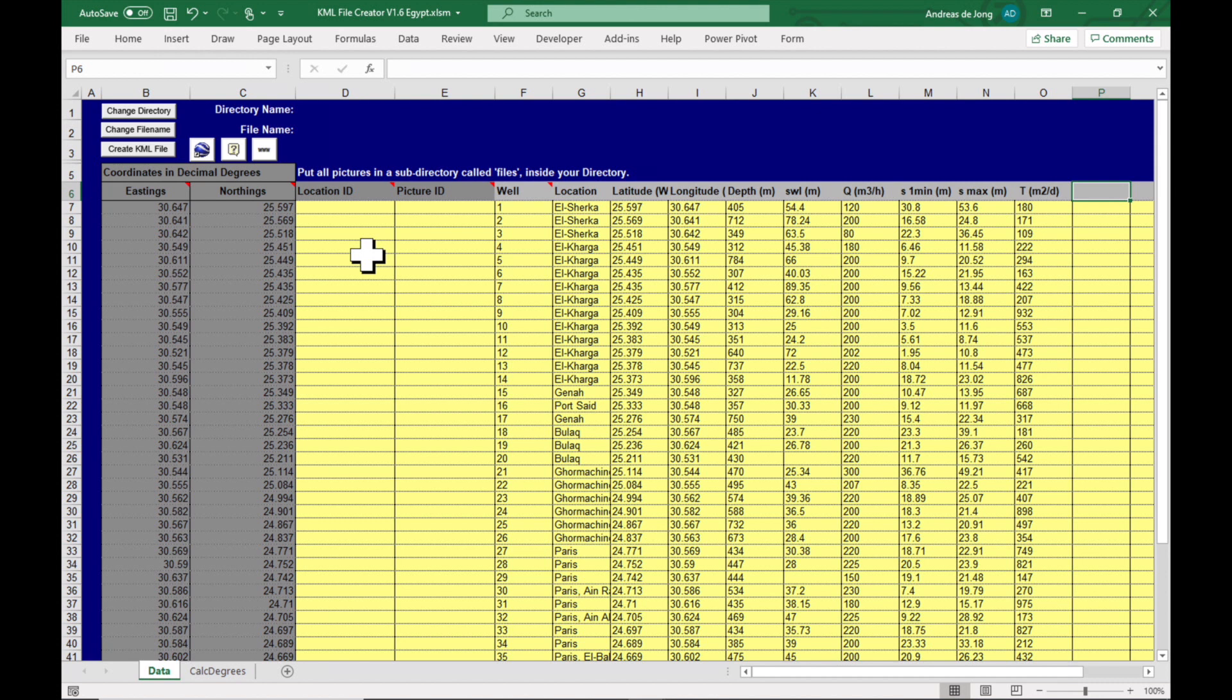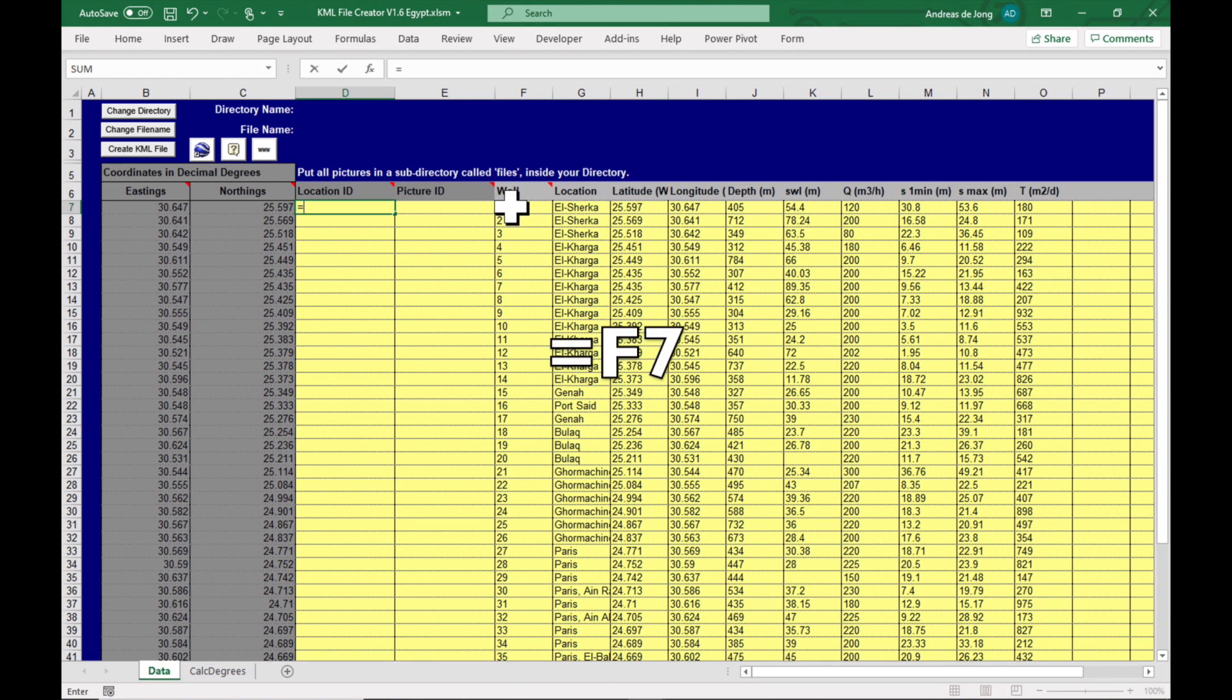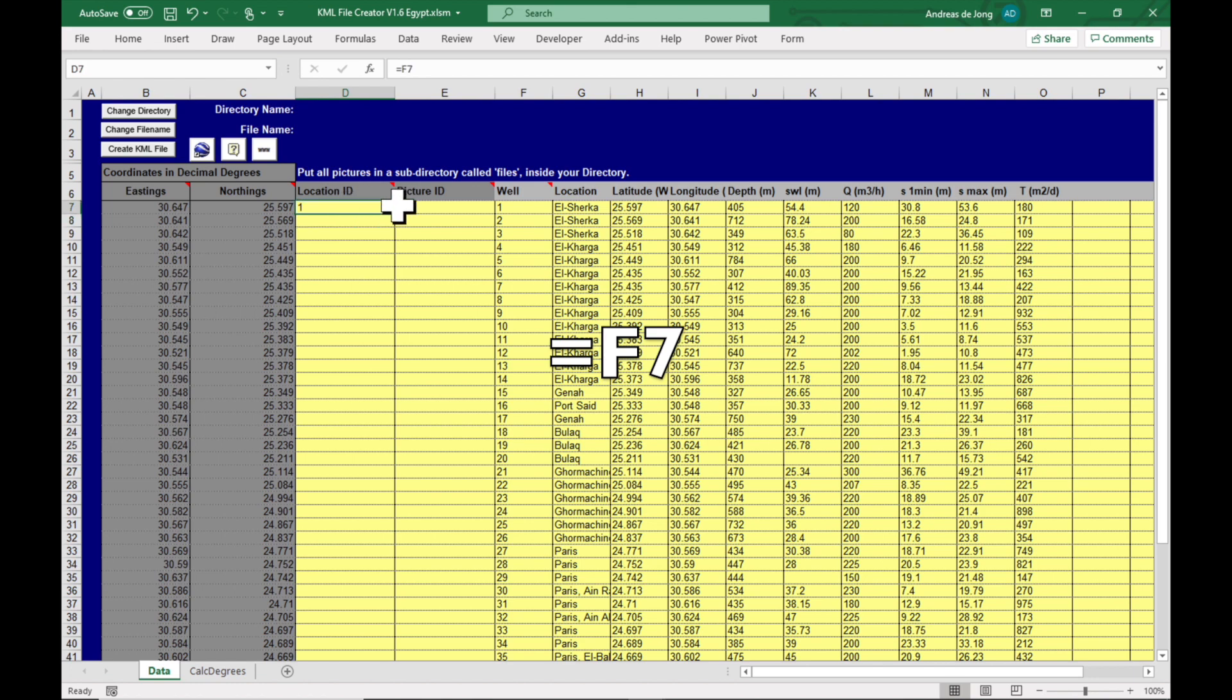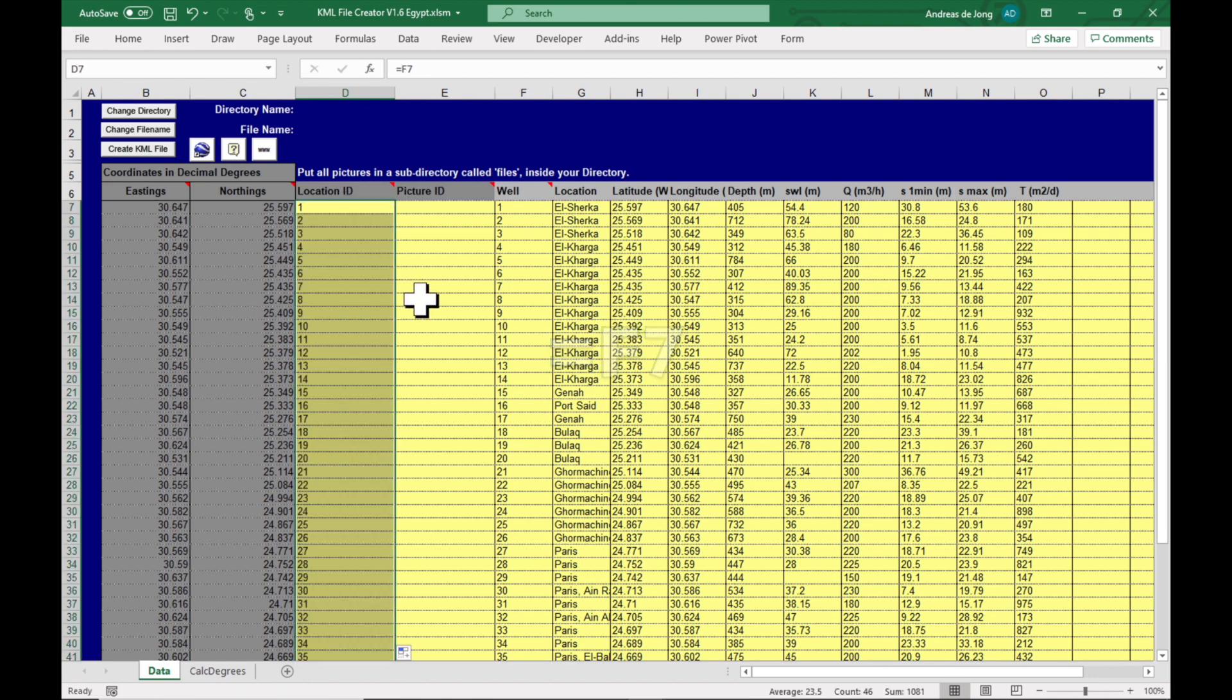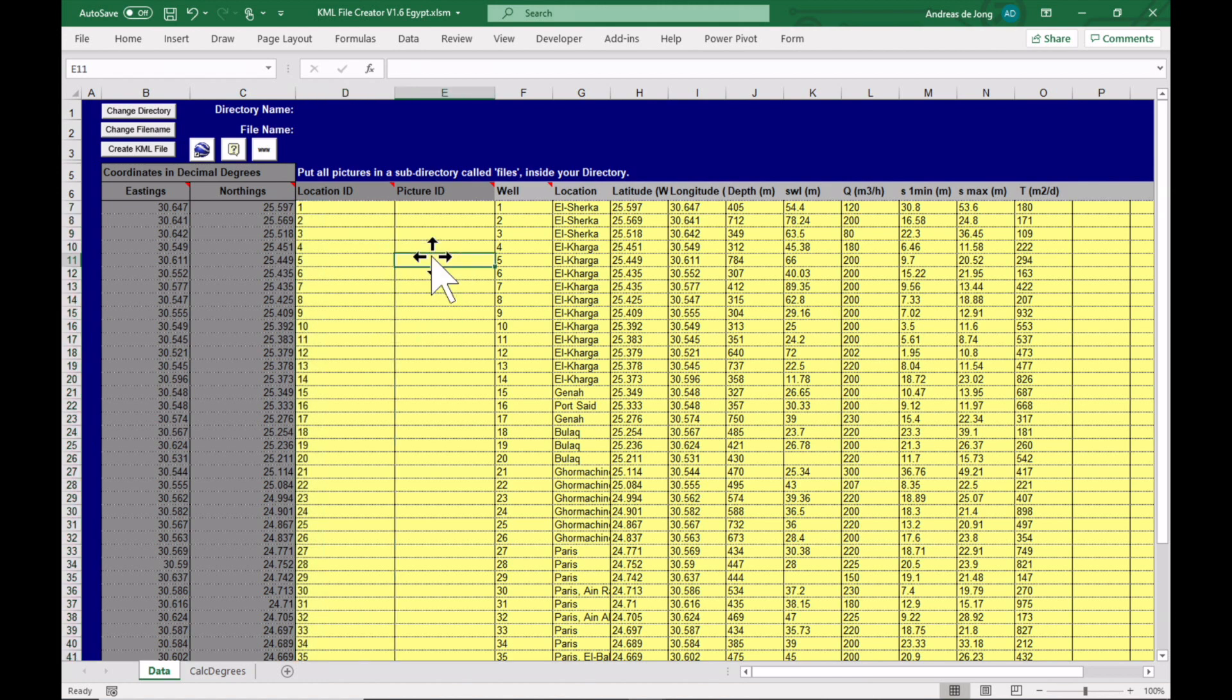Okay, now what is important is what do we want to have next to our pin in Google Earth? That's called the location ID. So I would like to have the well number, which is the first thing we'd like to see. Again, copy it down.